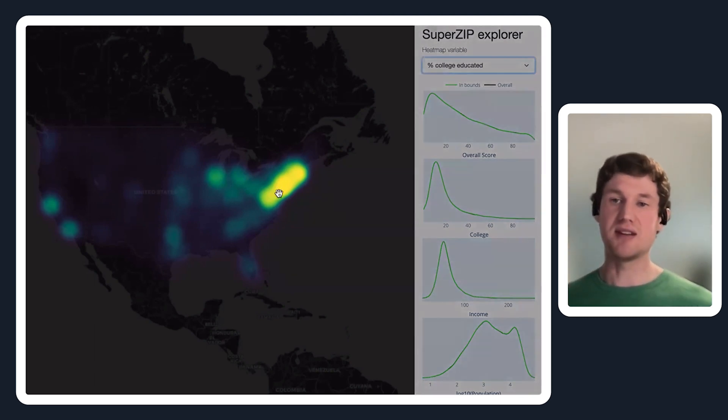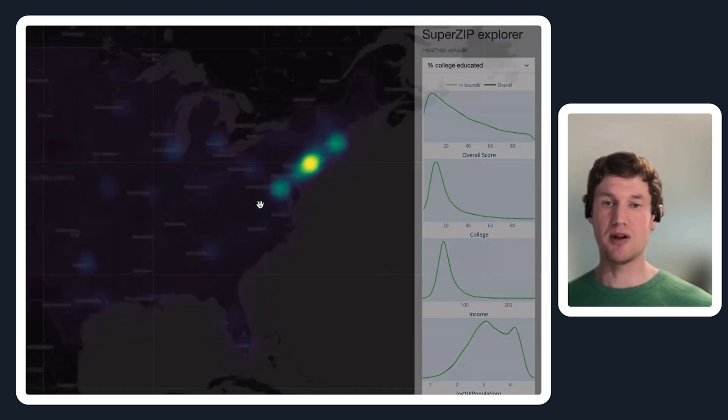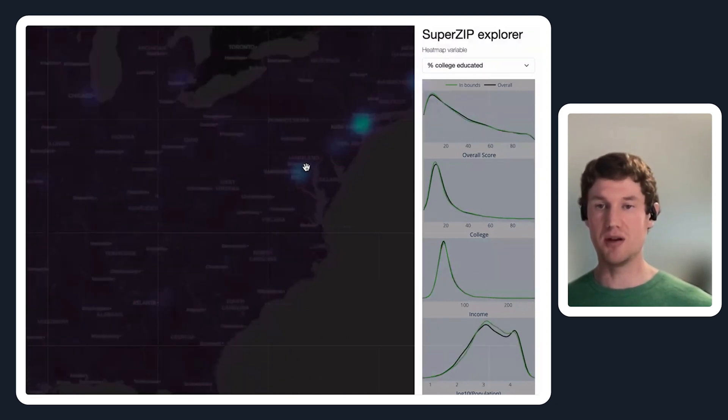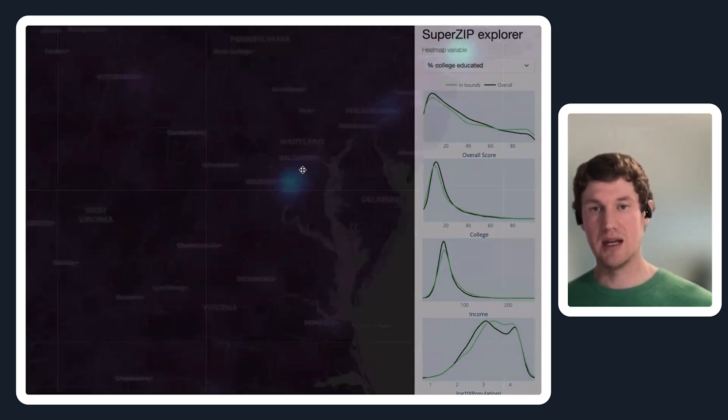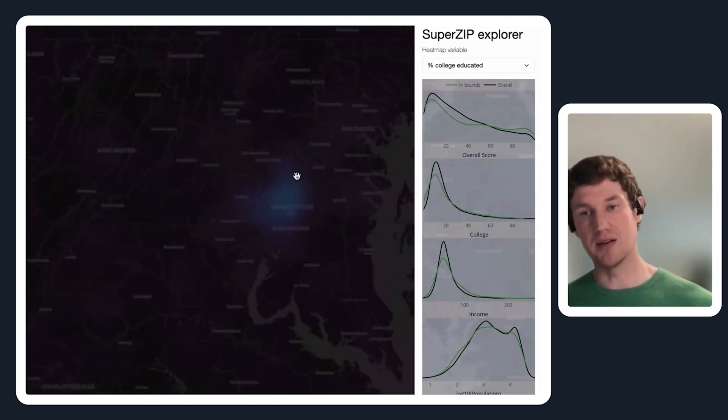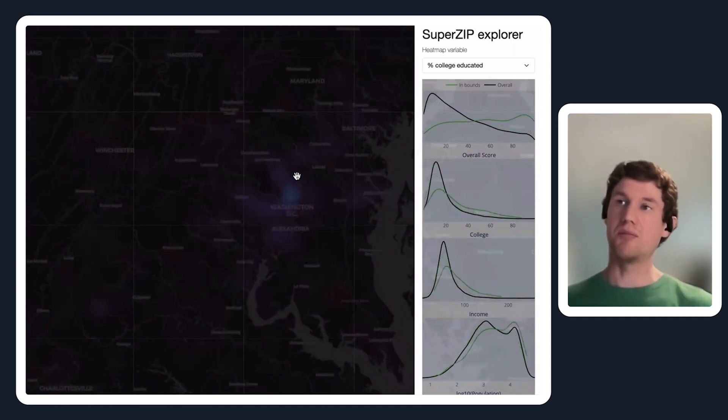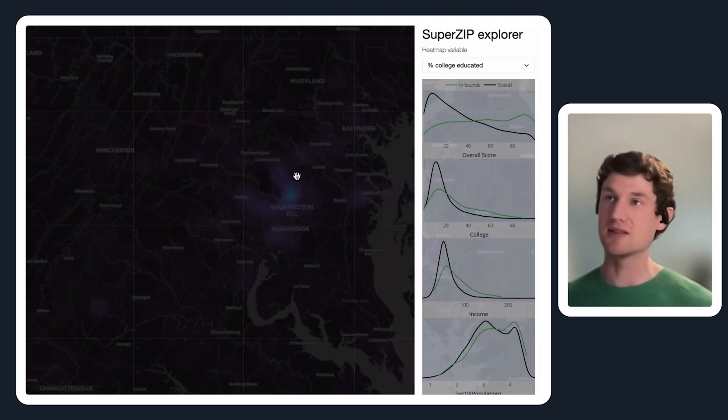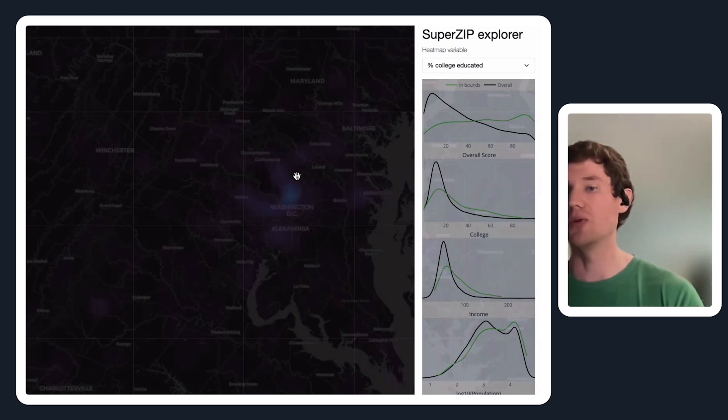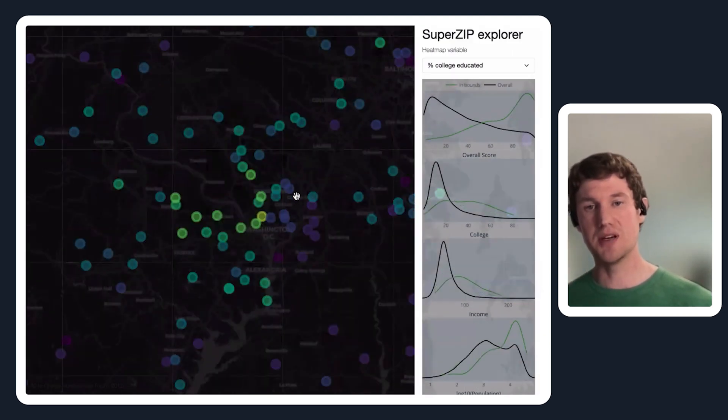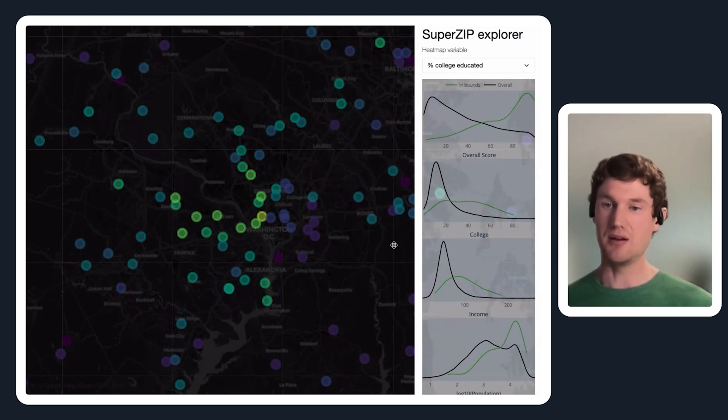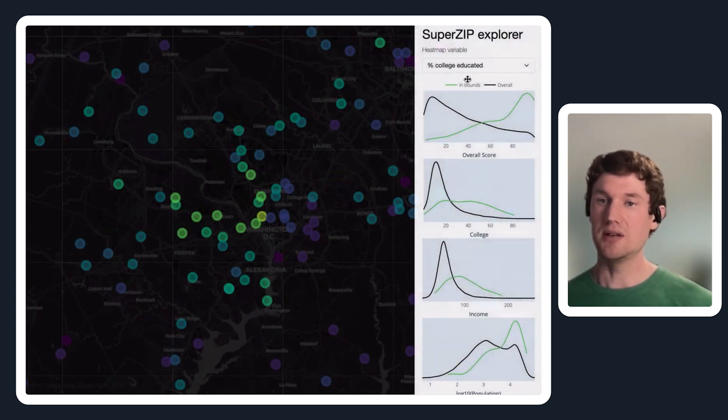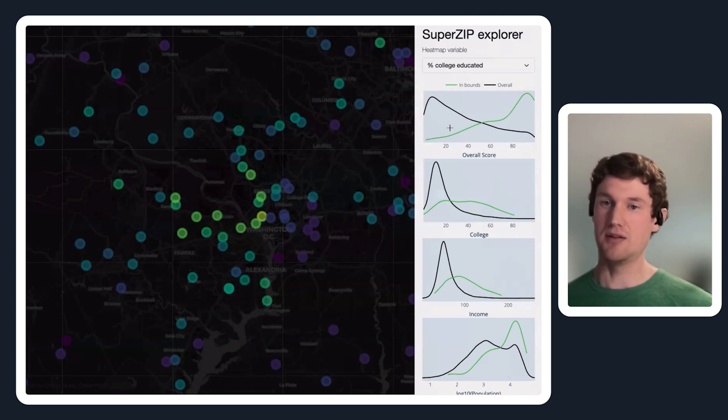The point of having these density plots here is this is programmed in such a way that I can zoom in on this application, and these density plots will update whenever I change the bounding box of this map. I will recompute the density of these things conditional on just the zip codes within this area.